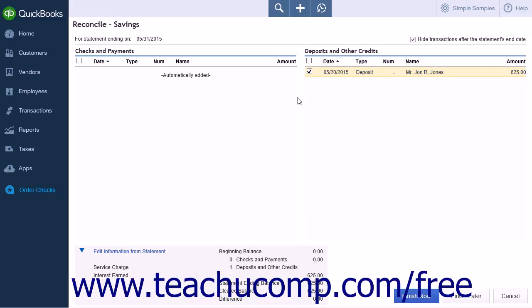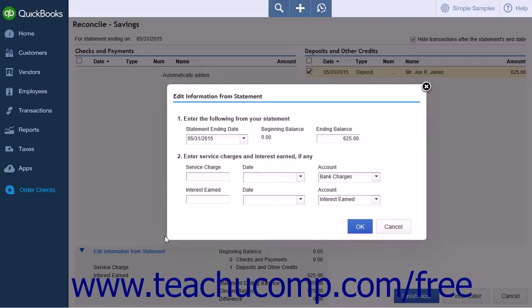At the bottom of the page on the left-hand side is an Edit Information from Statement link. Clicking this link will allow you to adjust the statement ending date, ending balance, or any of the service charge or interest earned information.